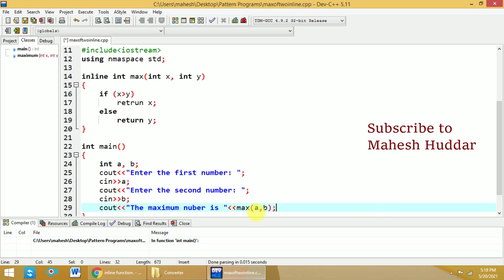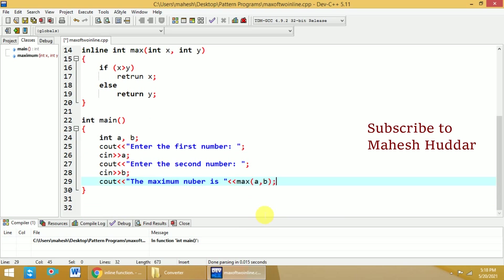Now whenever you call the max function, if it is a normal function, the control will go to the function definition and then these statements will be executed.